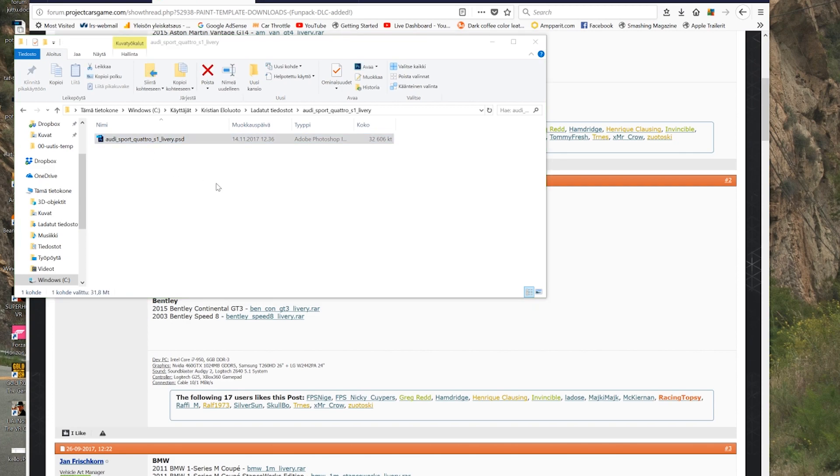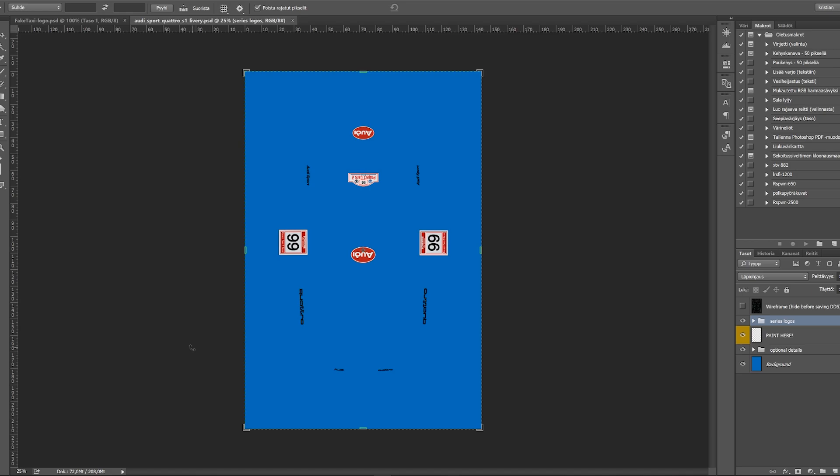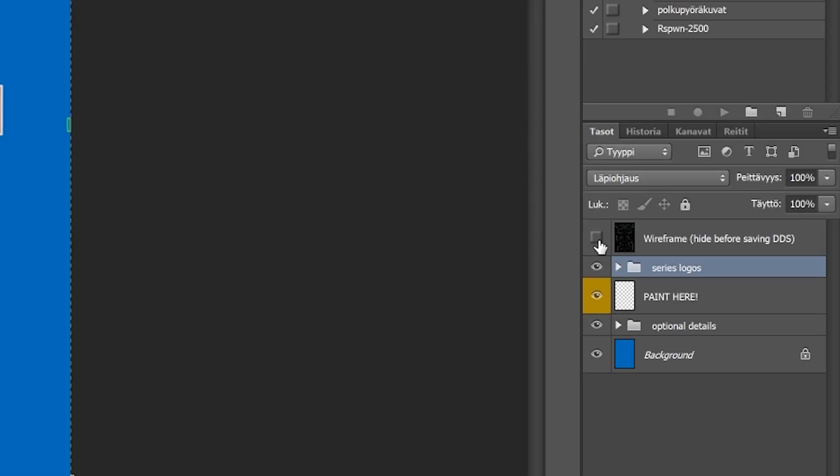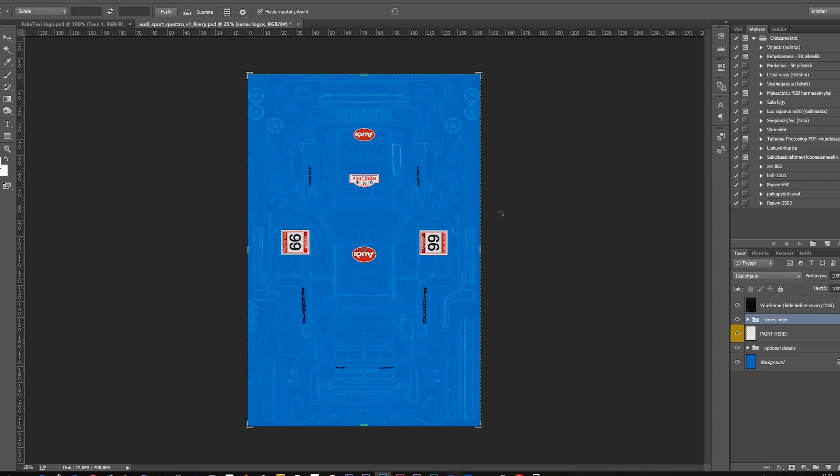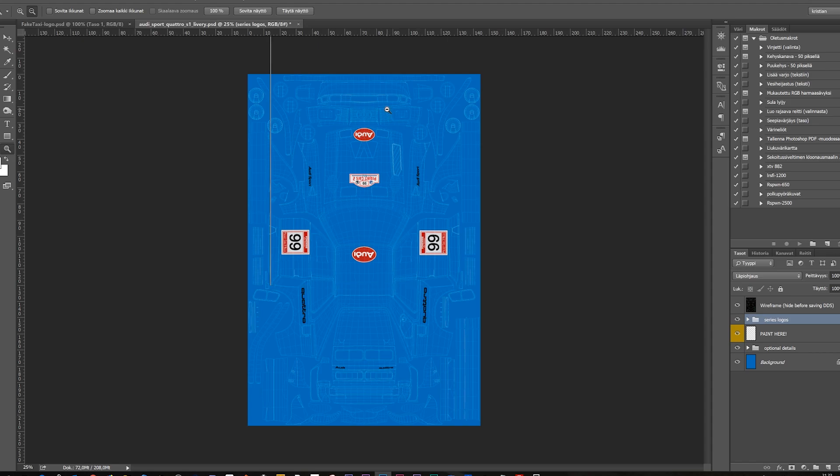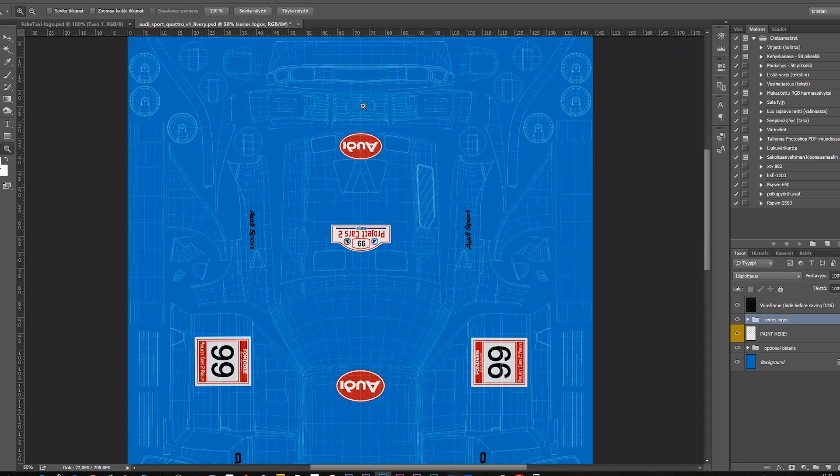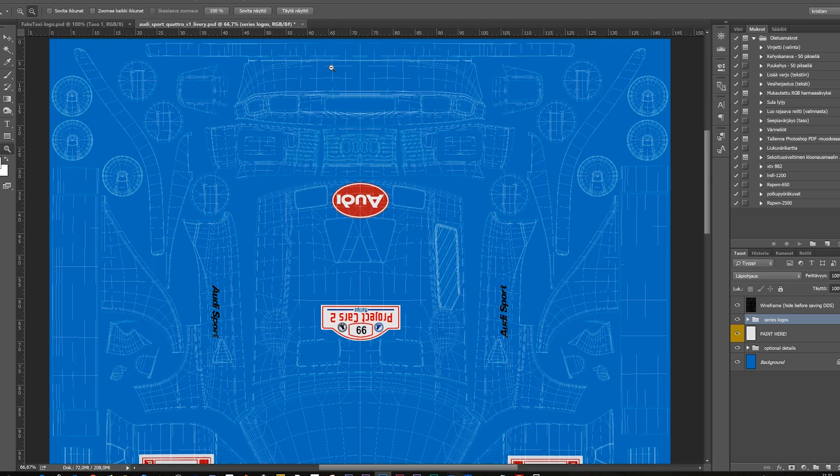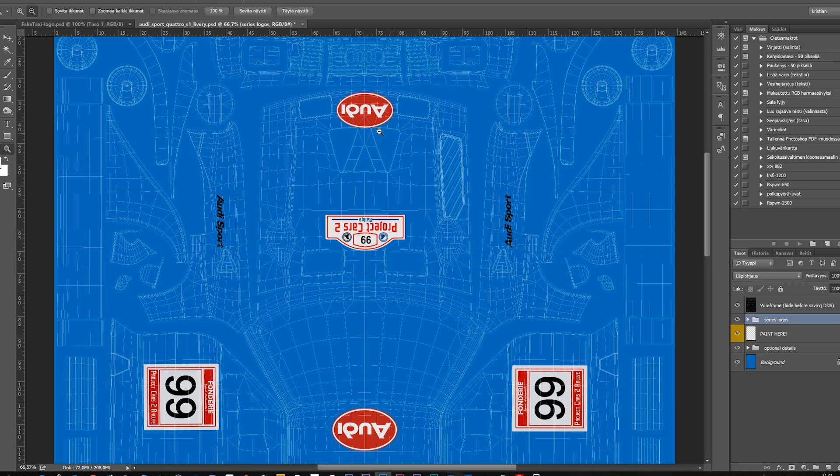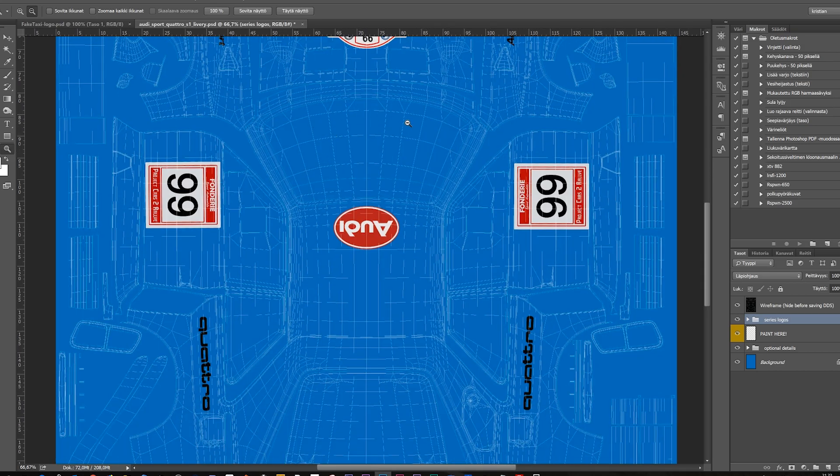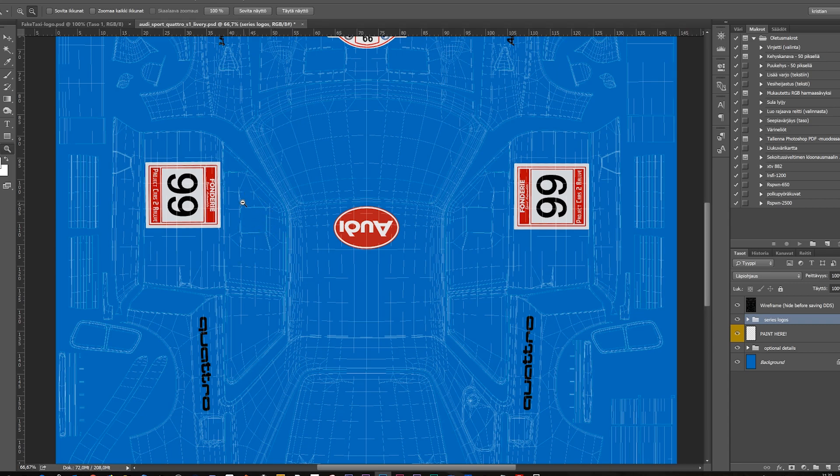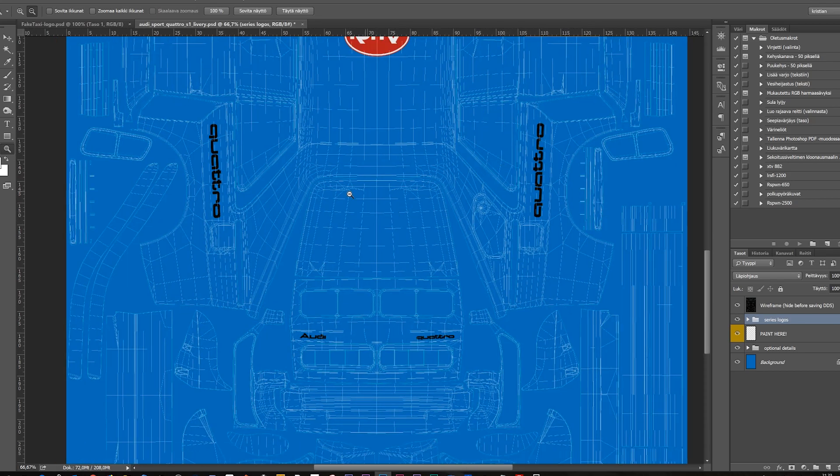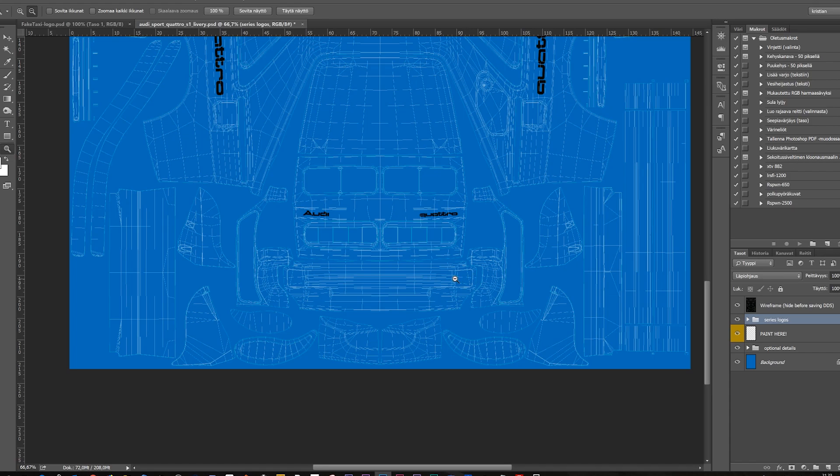So we open that. So here we are in Photoshop and we have this livery, the regular livery here available. We can actually activate the wireframe so we can see actually what's going on here. We can see here's the front end of the car, this is the front of the car, then we have the hood here, then we have a windshield and the roof, side window, side door, this is the driver's door, this is the passenger's door, rear window, rear bumper right here, and this is the trunk.